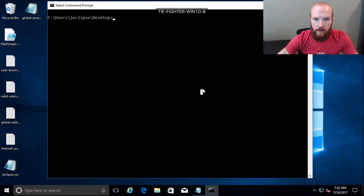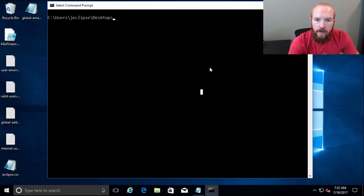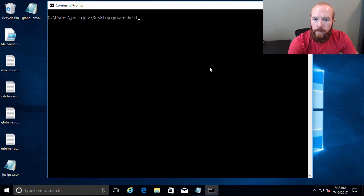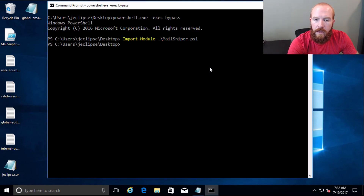Okay, so I've got a Windows box here on a domain. Let's go ahead and run PowerShell with execution policy bypass. We're going to import the module MailSniper, and then let's go ahead and first just search the current user's mailbox — that's going to be InvokeSelfSearch.